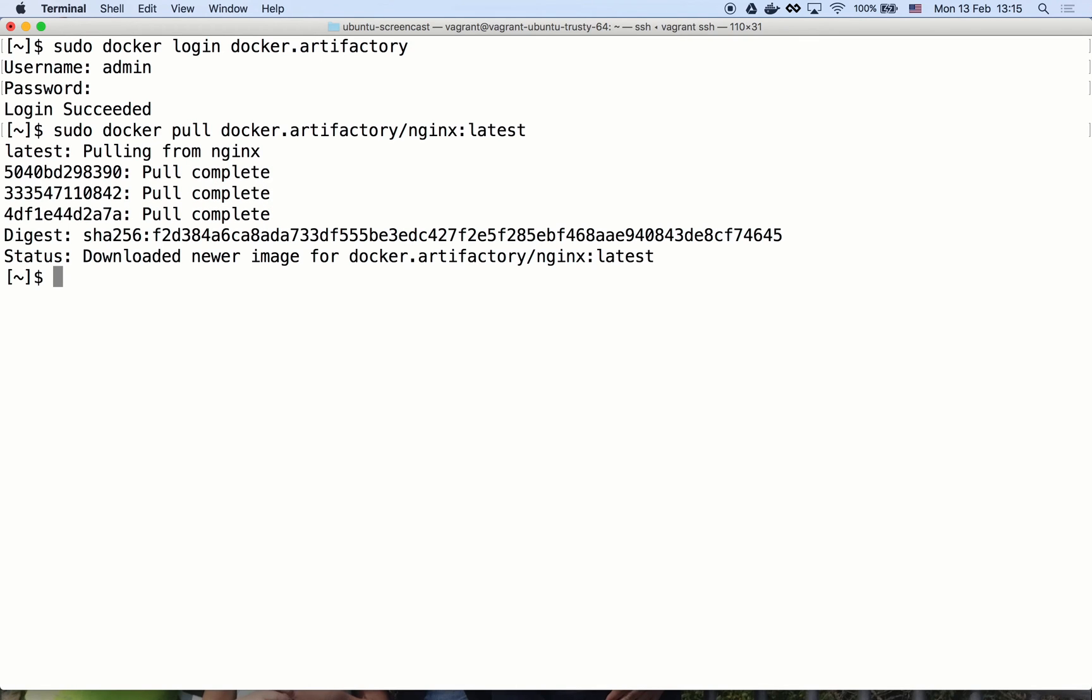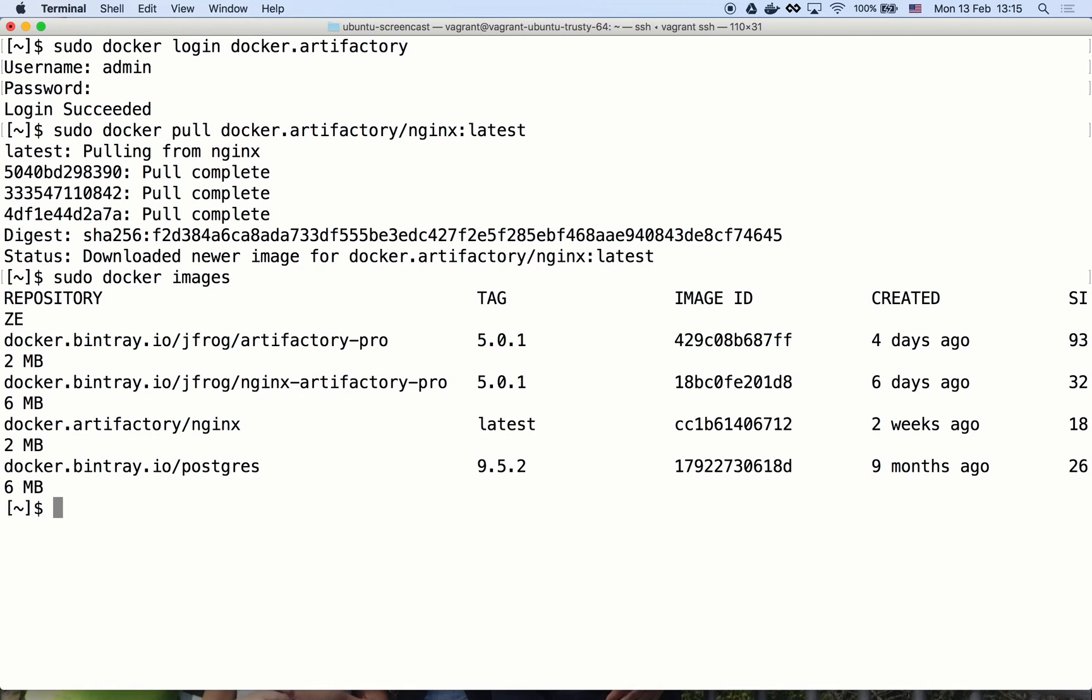Here it is. Listing the images shows our newly downloaded image. Note that it was re-tagged on the fly because it was actually downloaded from Artifactory and not directly from docker hub.